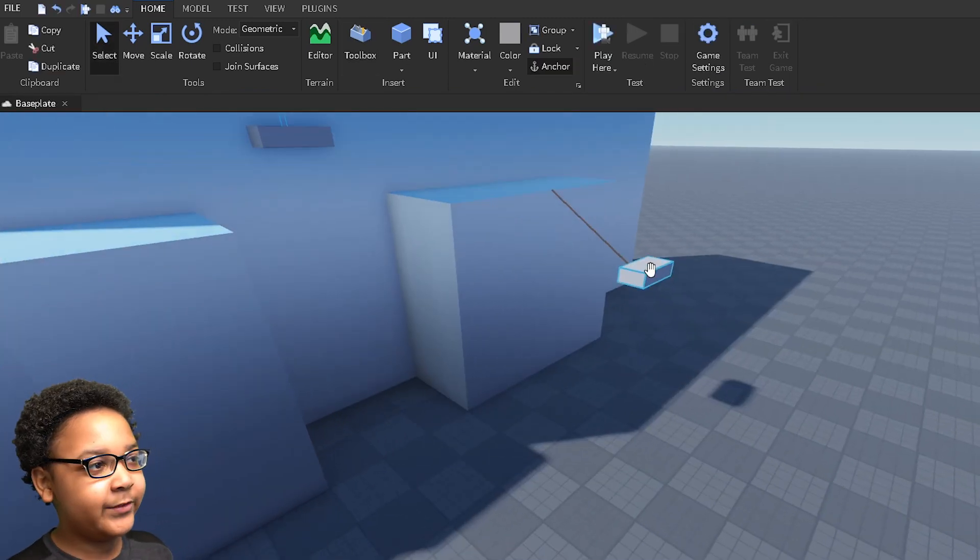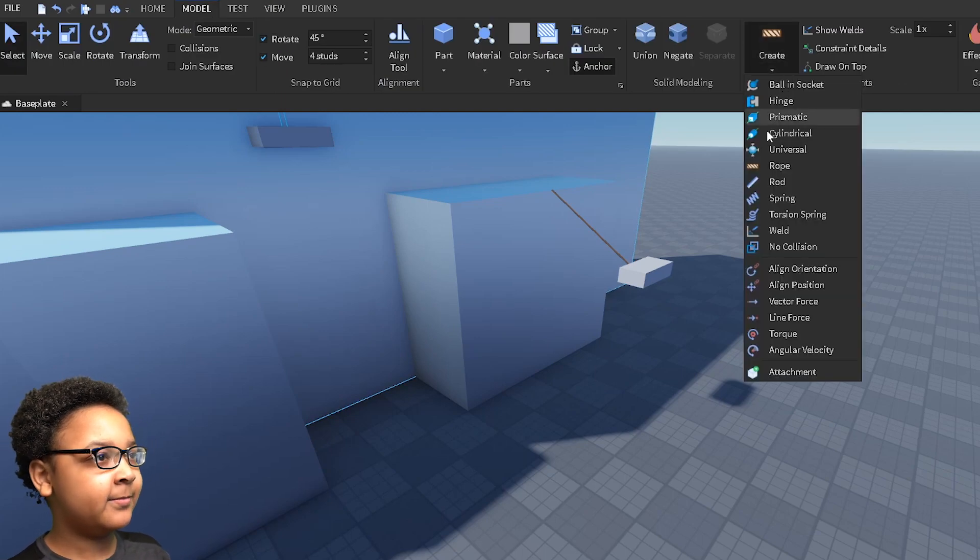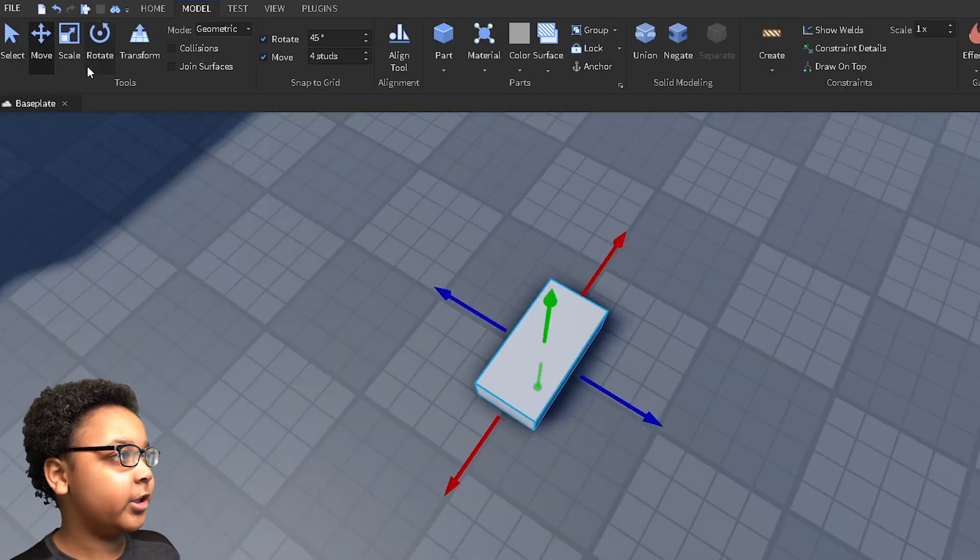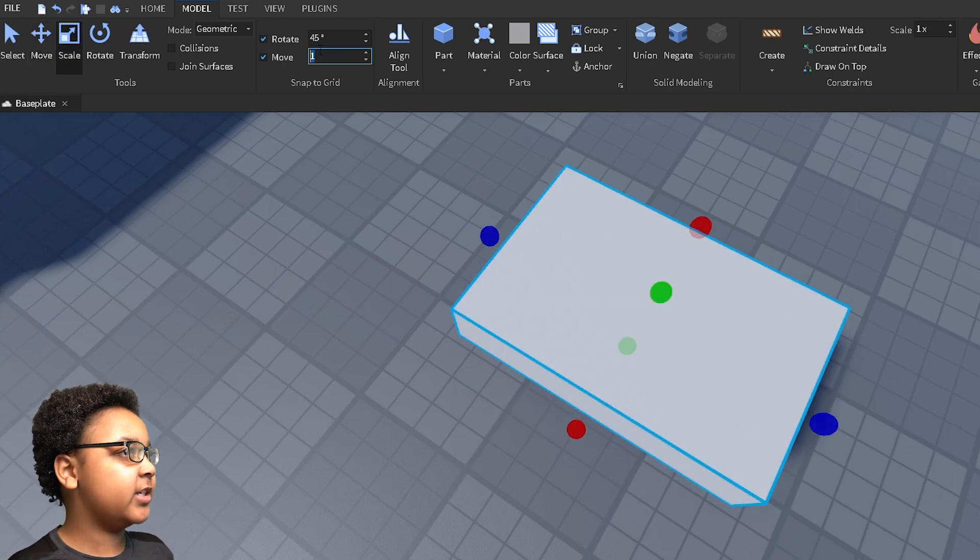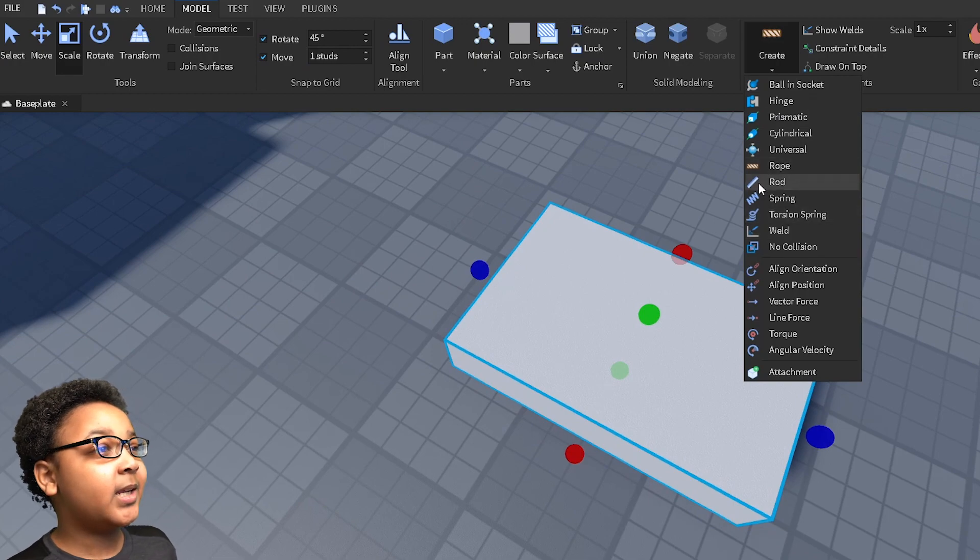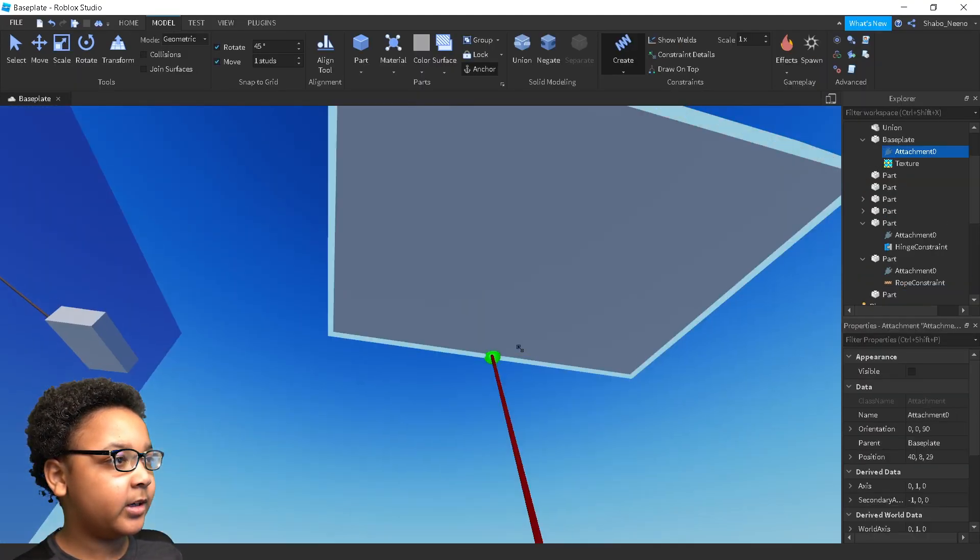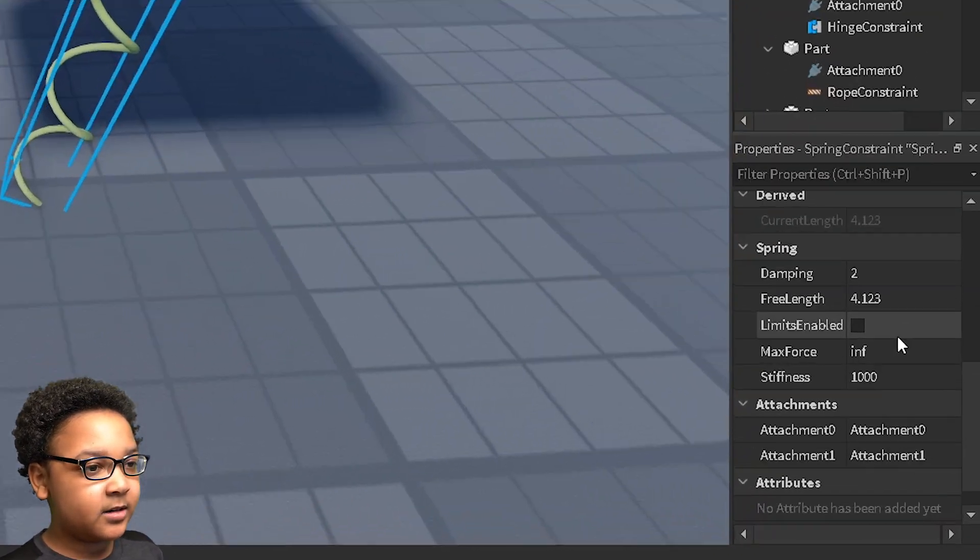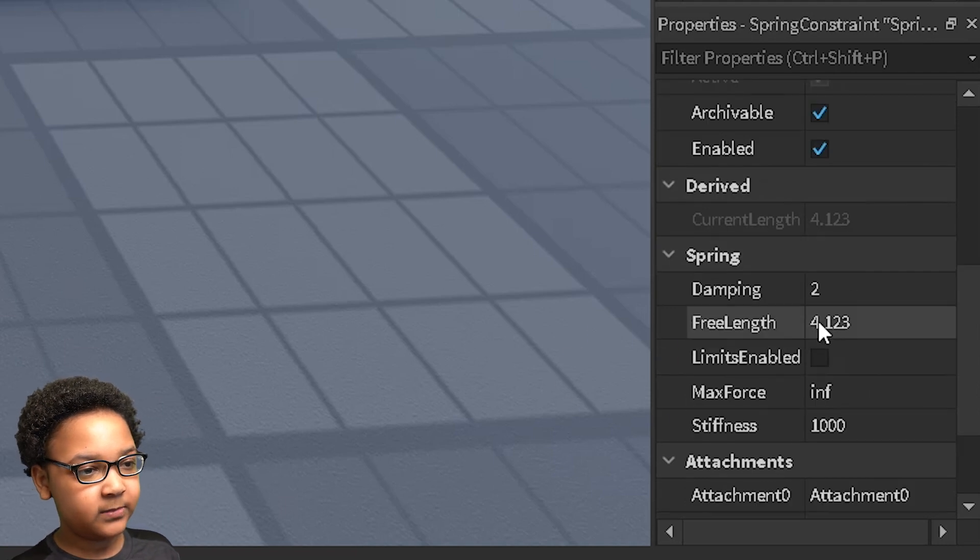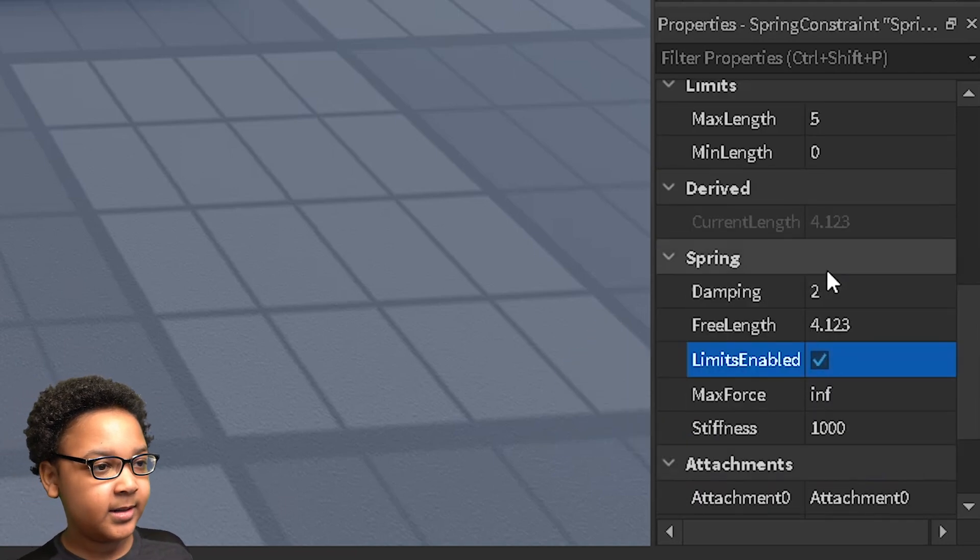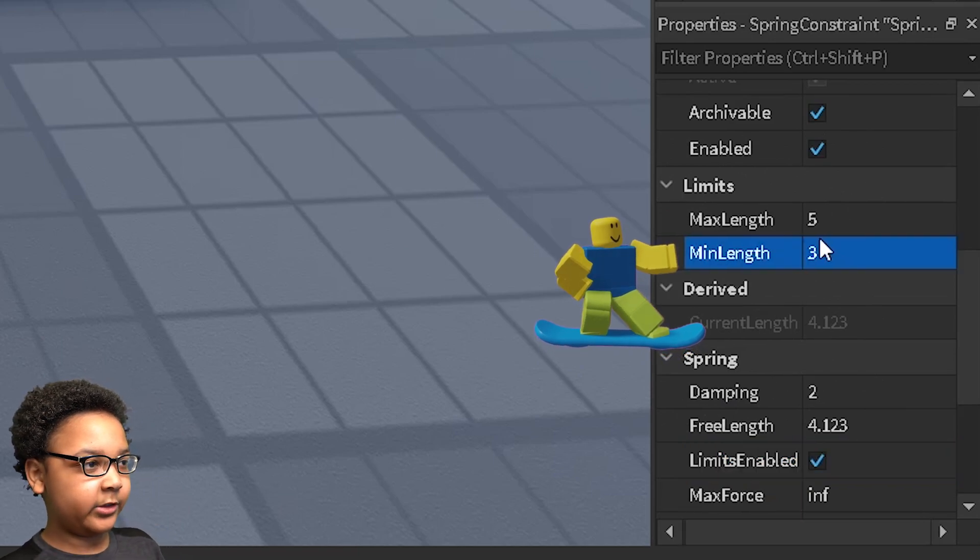And you can even do this with springs and make it work like an actual spring. So I'm just going to do what I did earlier. I'm going to scale it a bit this time and change my settings up here. I'm going to do spring right here. And there. And then you can change some of the settings right here. I'm going to go to the limits and set the minimum length to like 3.